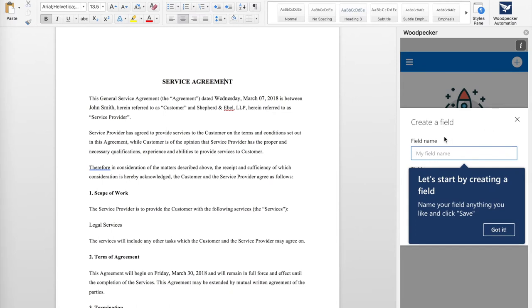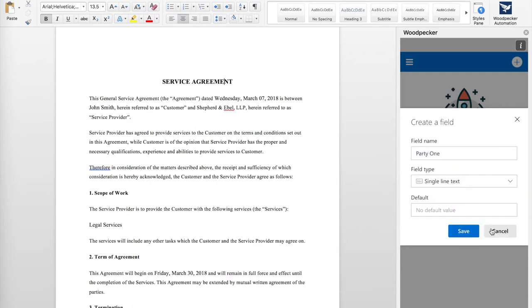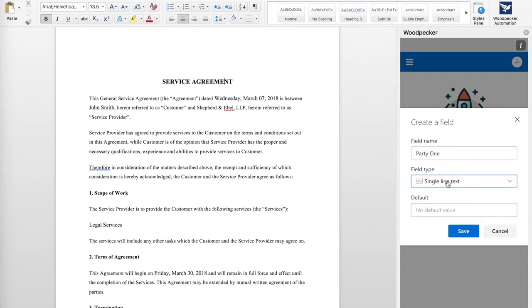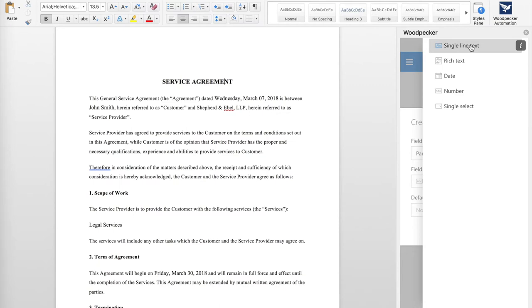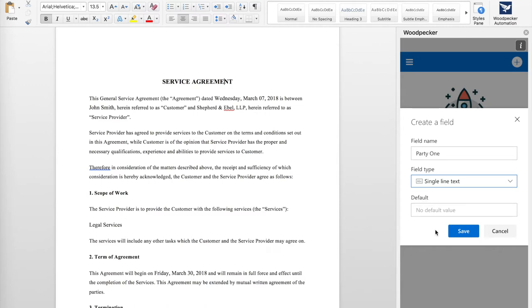To start, let's create a field. I'm going to create a field and call it Party1. Woodpecker offers five field types: single-line text, rich text, date, number, and single-select. You can choose the field type based on what type of data you want to represent in your document. I'm just going to choose single-line text because it's the most simple. You can also specify a default value for your fields. I'm going to go ahead and leave it blank for now.